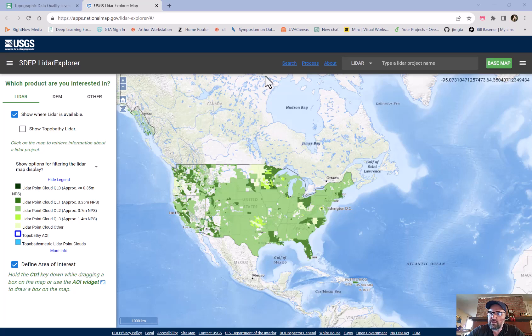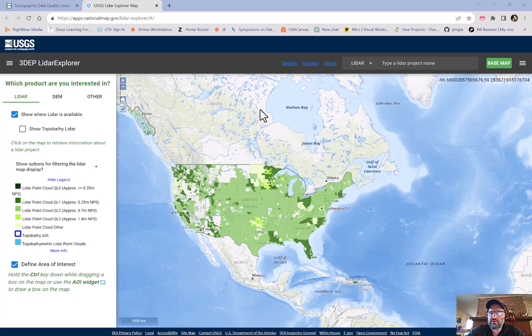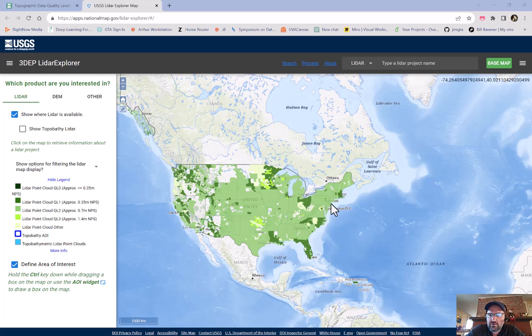This is a quick recording on how to collect LiDAR data and train for deep learning. We're going to be using YOLOv8 and RoboFlow.